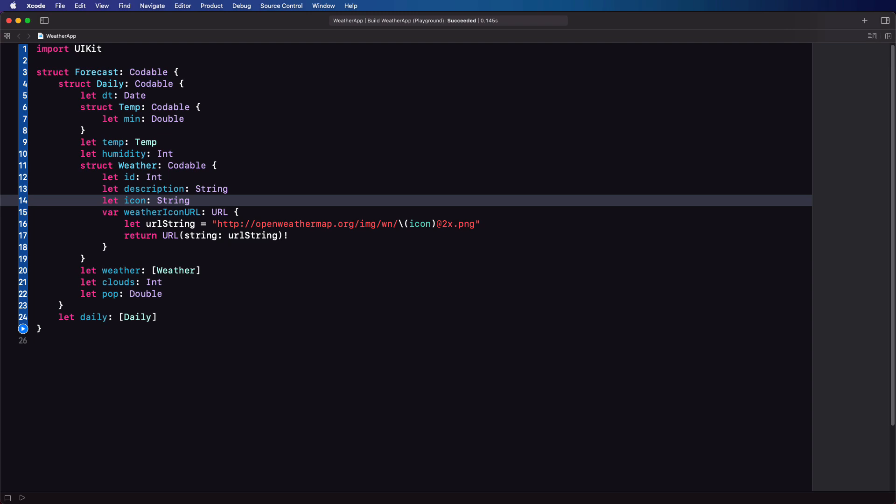We're going to need to create a function that will retrieve and decode the data from this API and create an instance of our forecast struct. If we're careful when creating this function we can make it generic so that we can use it not only for this app that we are creating but for any API call in any app.